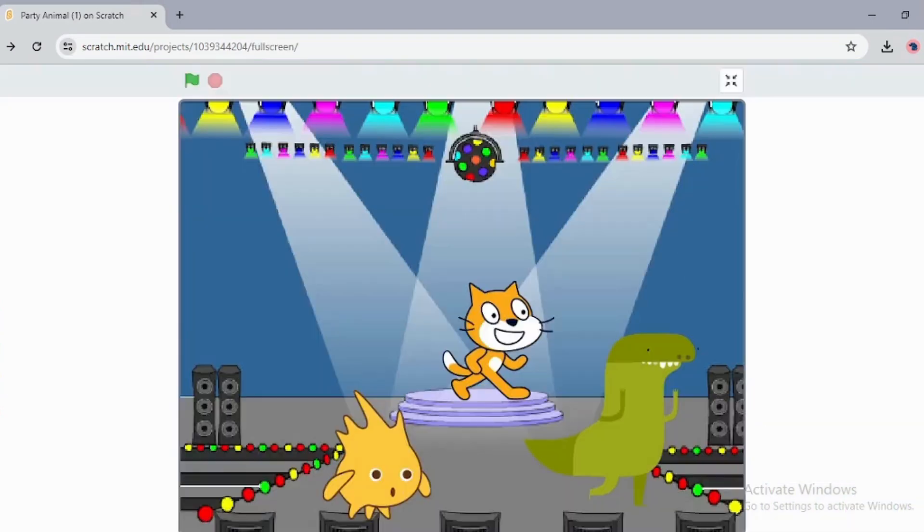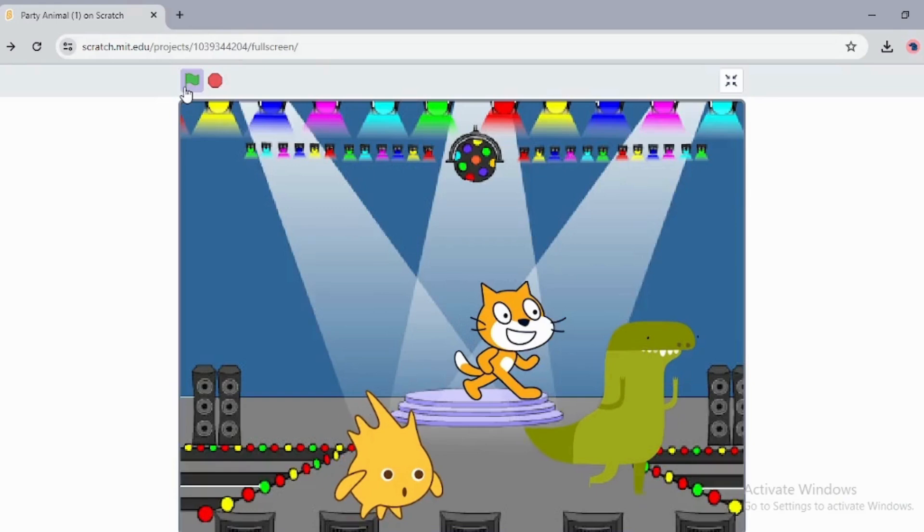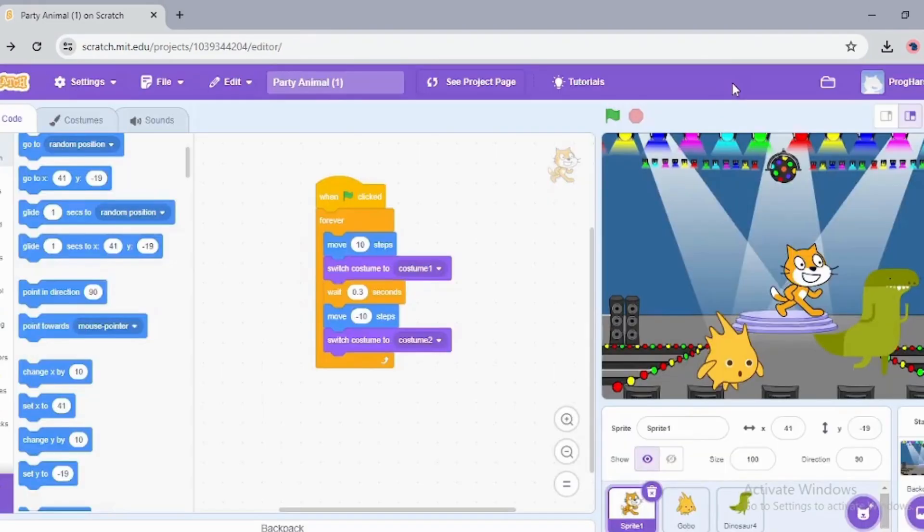So this is it for this video. I hope you liked it. Scratch programming is very simple, I must say. Everyone should try it. If you like the video, do hit the like button, and bye for now. I'll meet you in the next video.